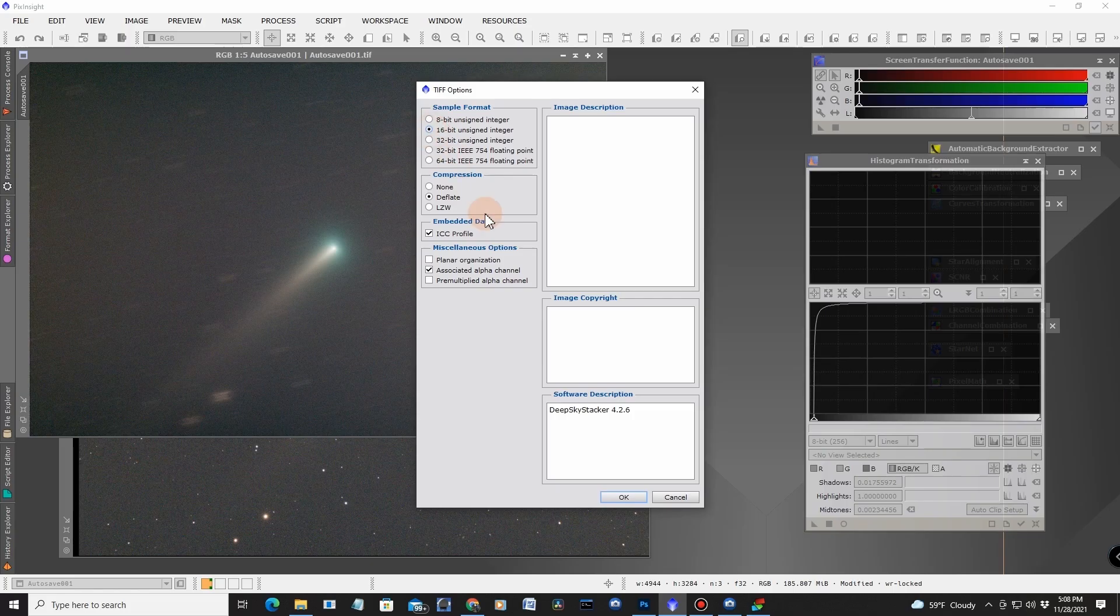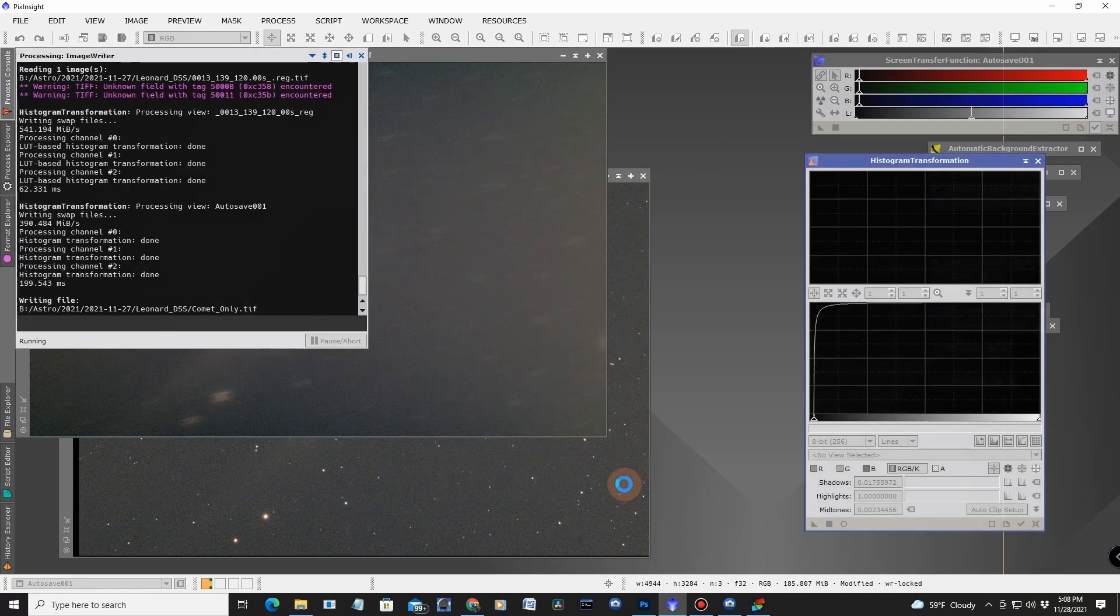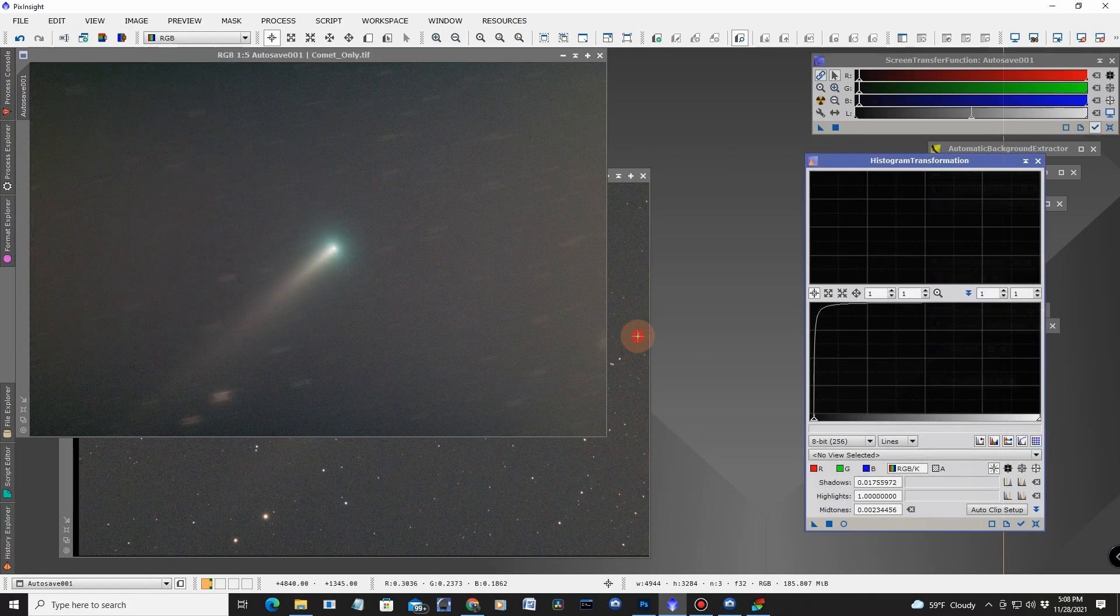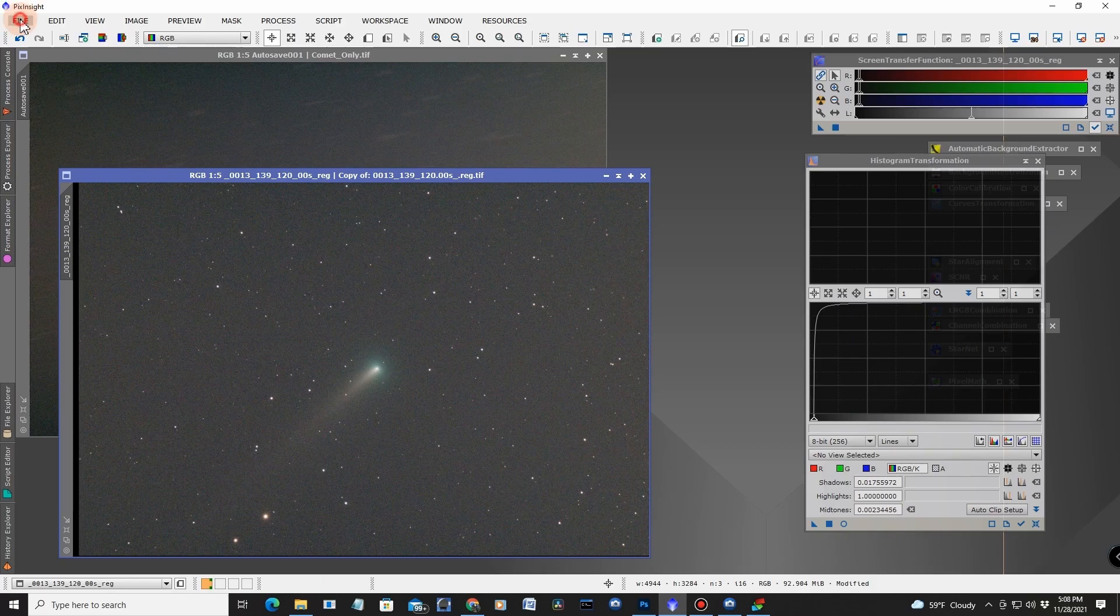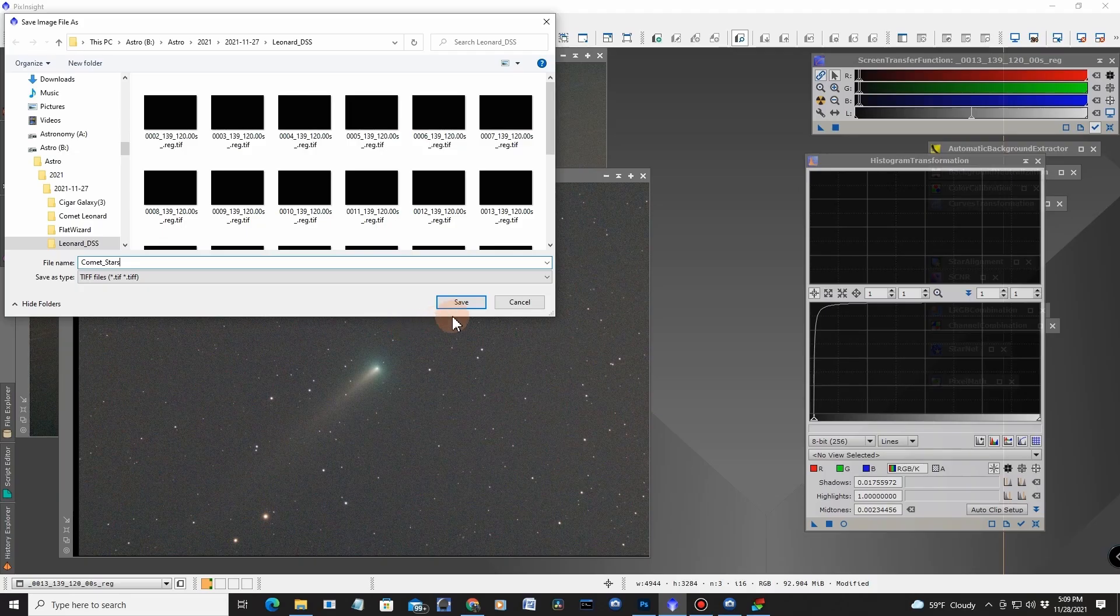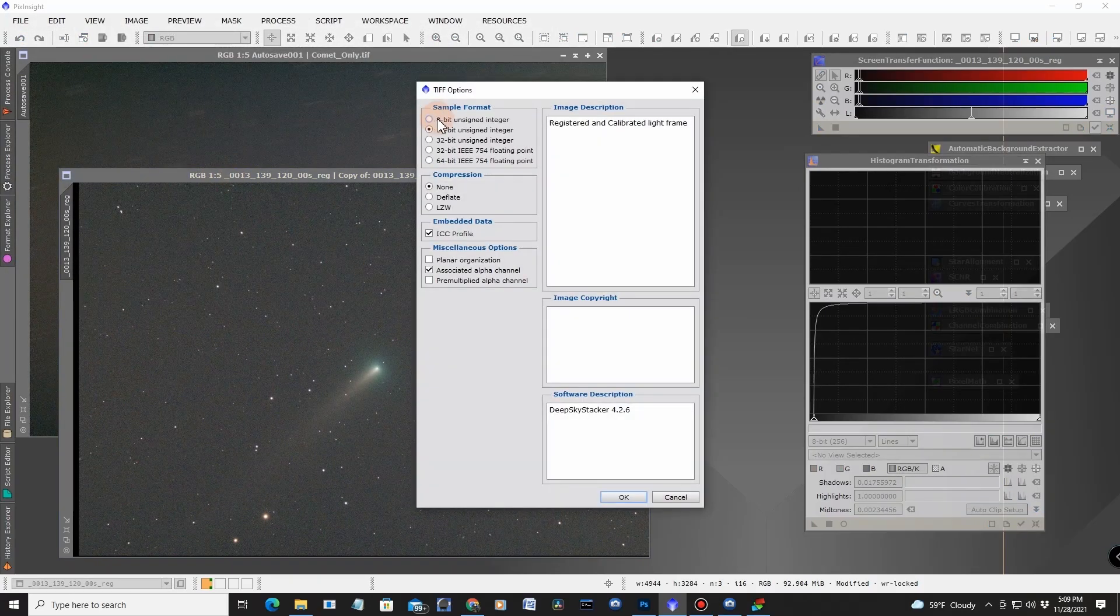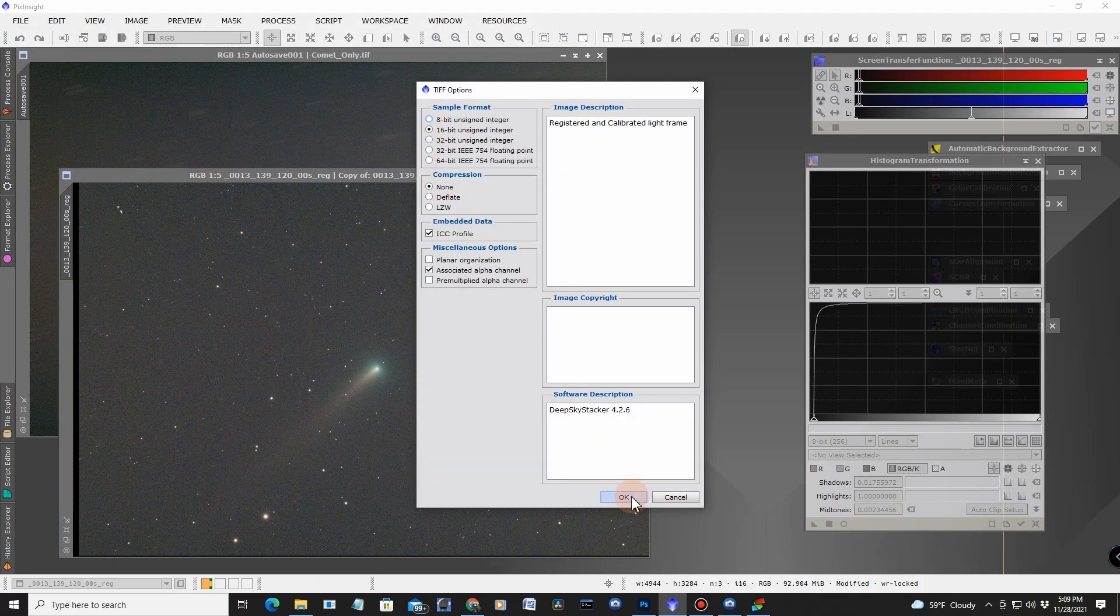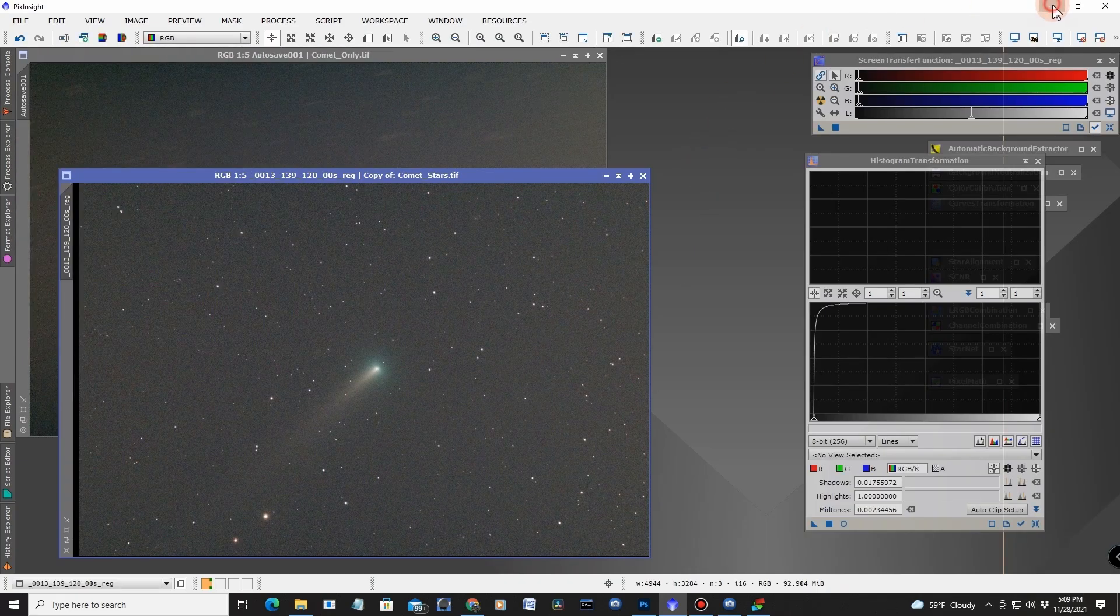And this one will be comet in stars. Save as. Again, 16-bit. It's already 16-bit. Okay. We can minimize that. Then we just go into Photoshop.